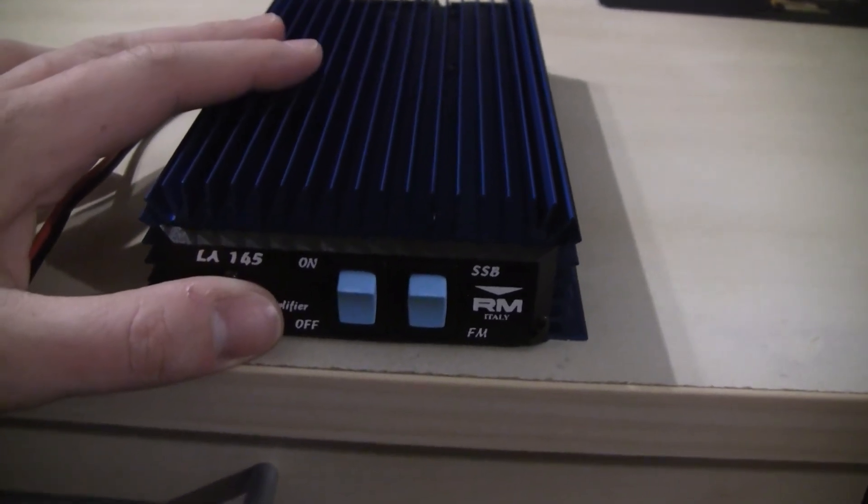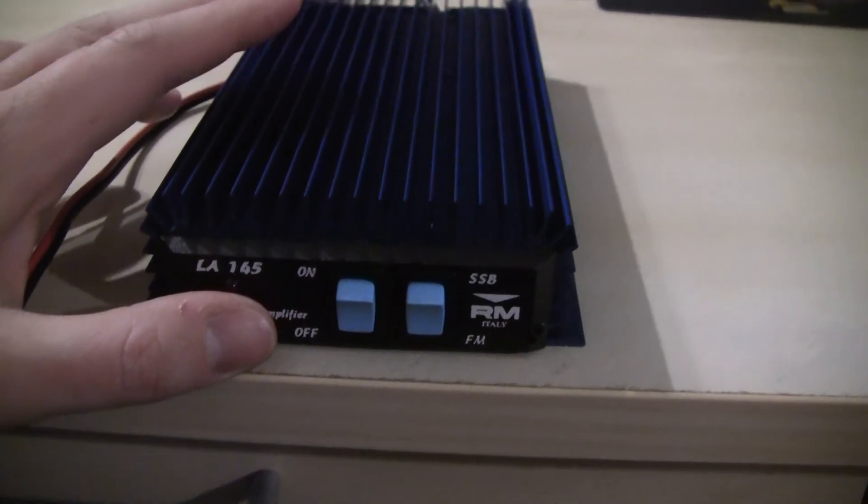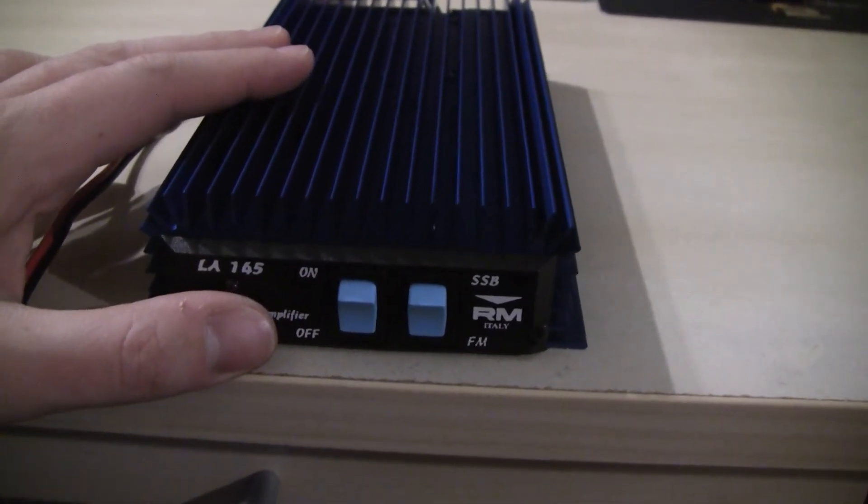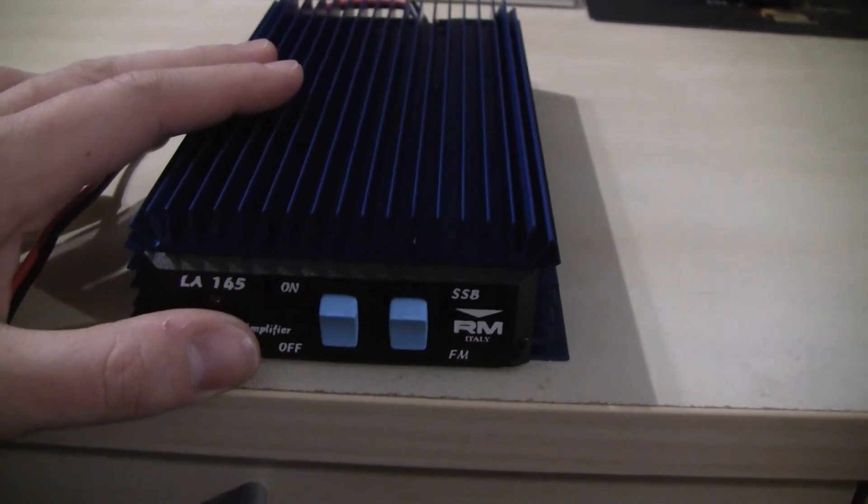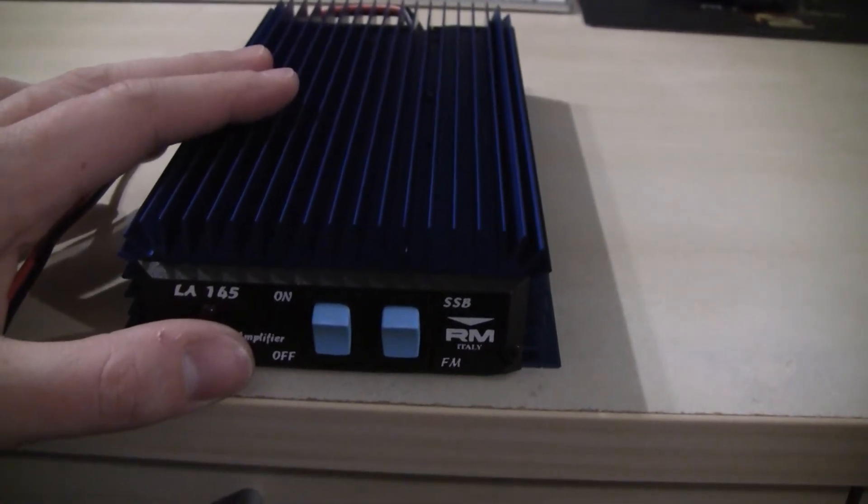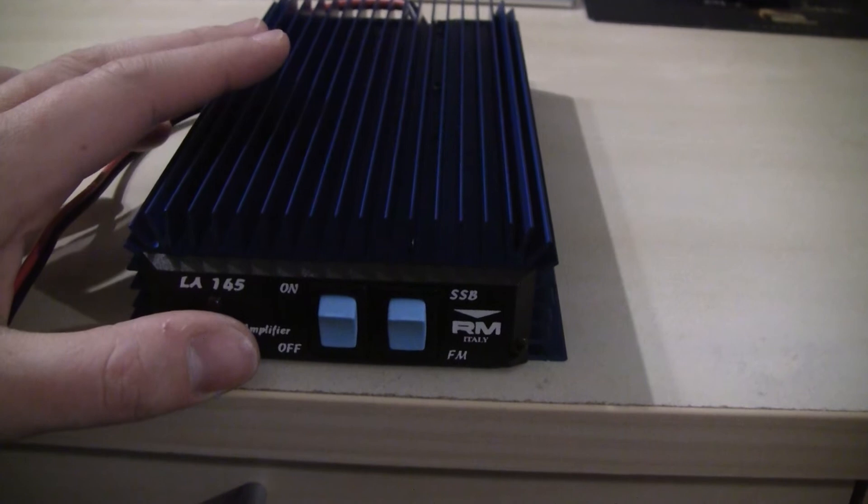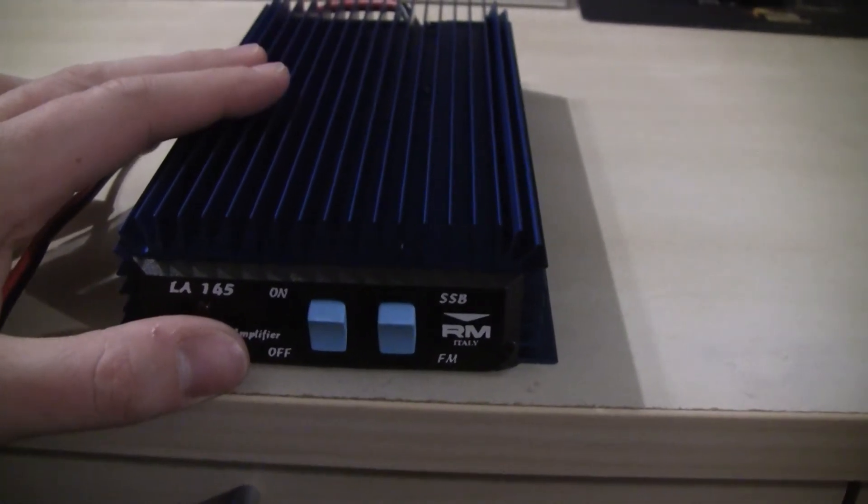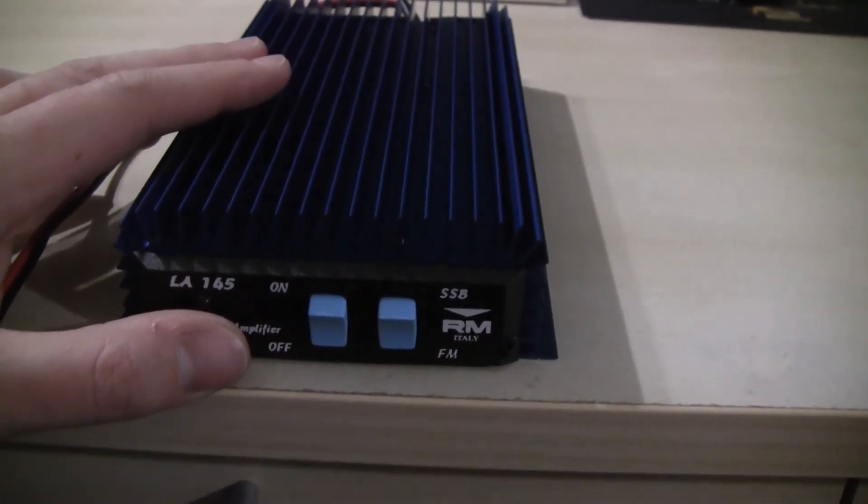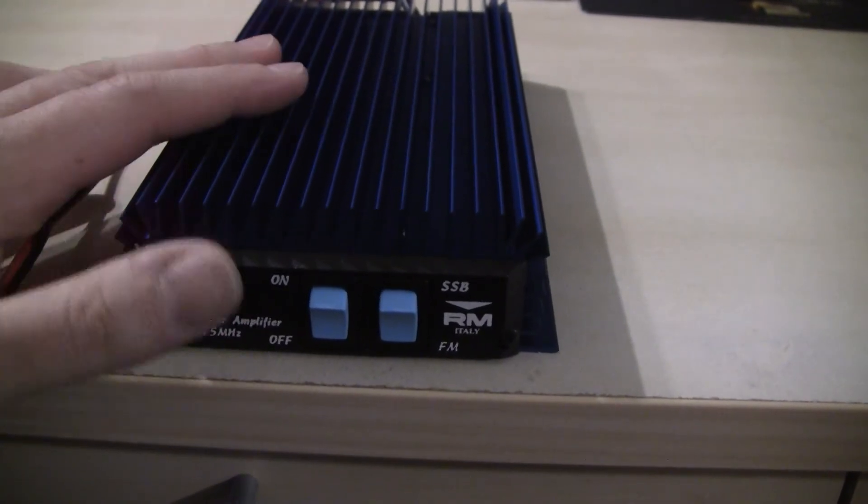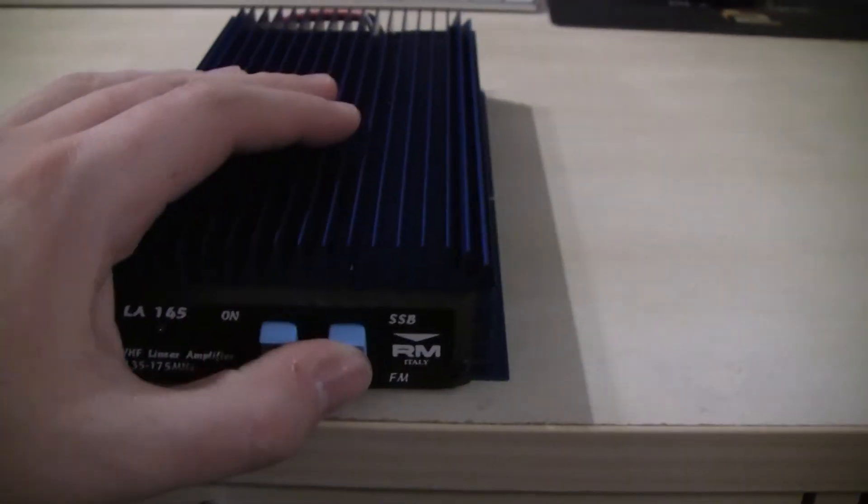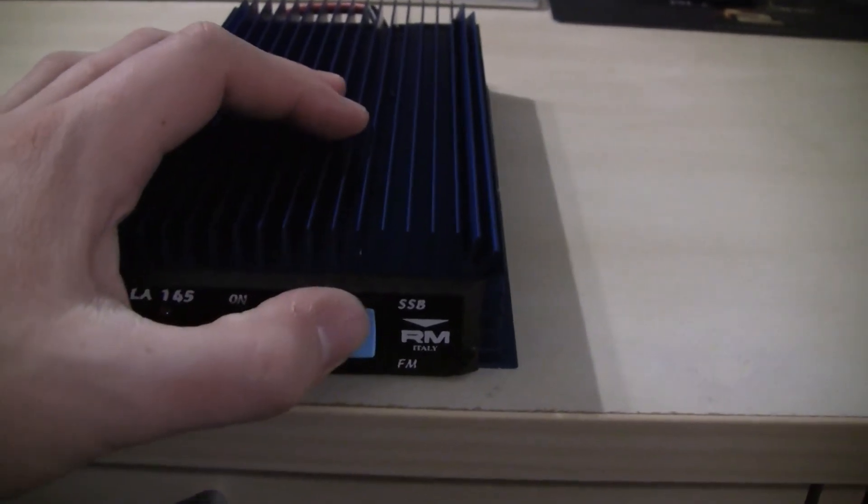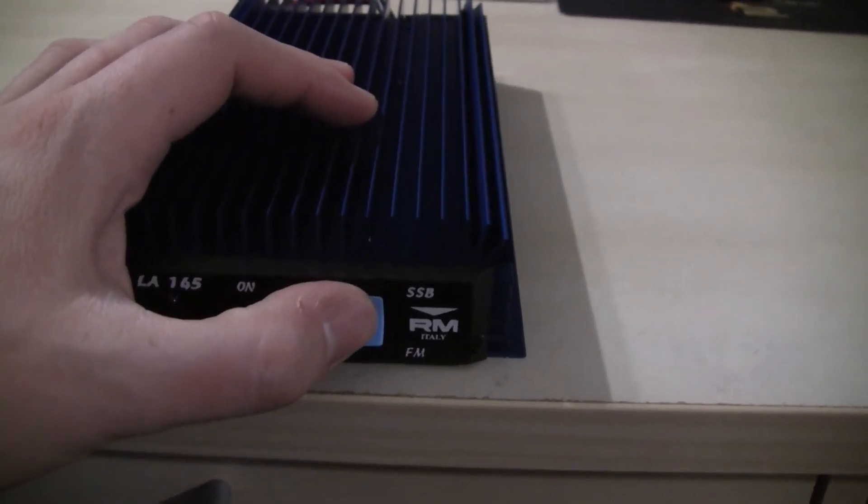So as long as you keep the PTT pressed, the amplifier will be in transmit mode. With SSB however, since SSB only has an output signal when there is actually modulation going on, the amplifier would switch all the time between receive and transmit mode. Switching to SSB mode will add a little delay before switching back to receive mode.